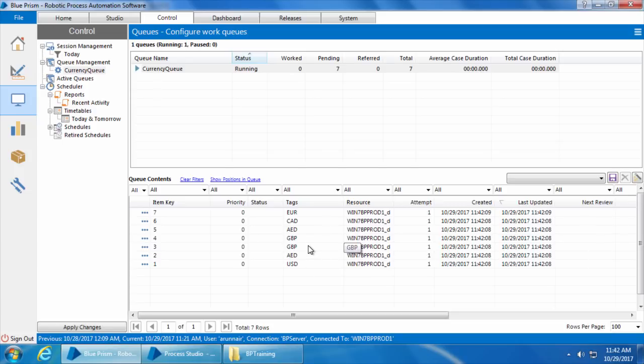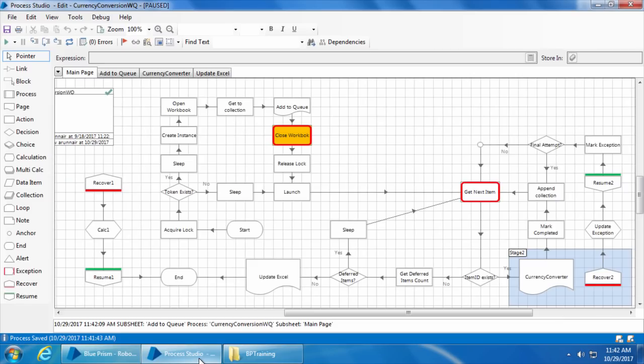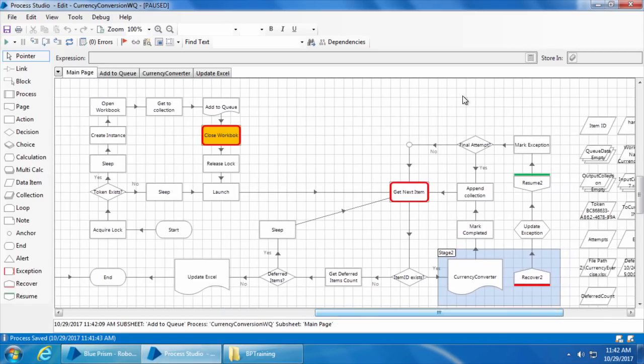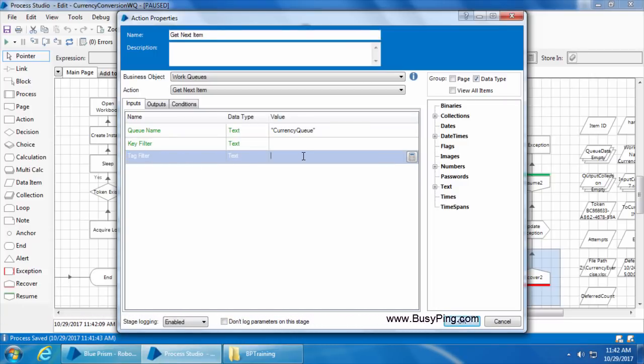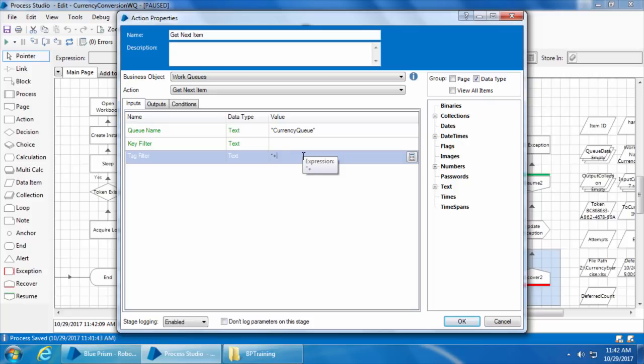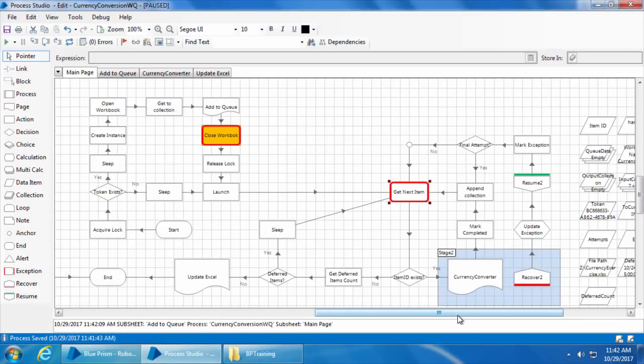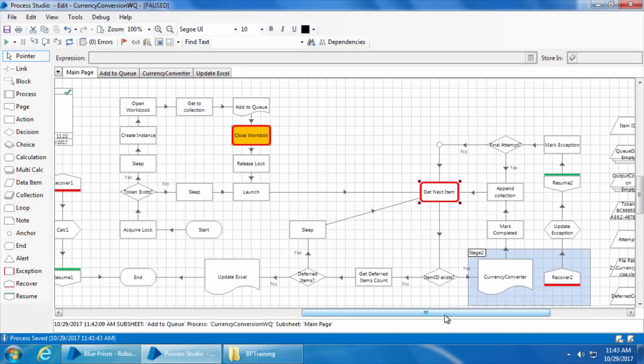OK, now that we have the tags, let's see what we can do with these tags. I'll go back to the process and if we open the get next item stage, you can see an input field called tag filter. As the name says, you can use this field to filter the items from the queue using the tags. For example, if I say plus GBP within double quotes, it'll take only the items with GBP as the tag. So let's try this. I will click OK and go.